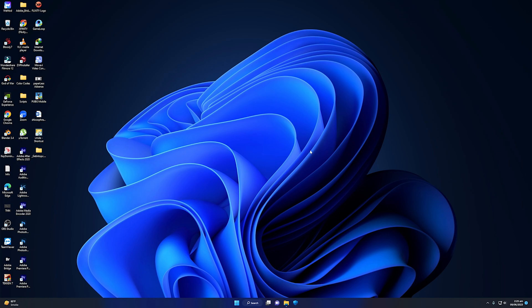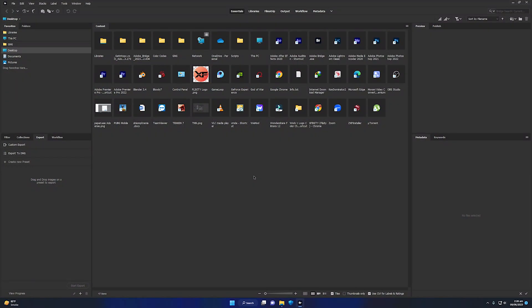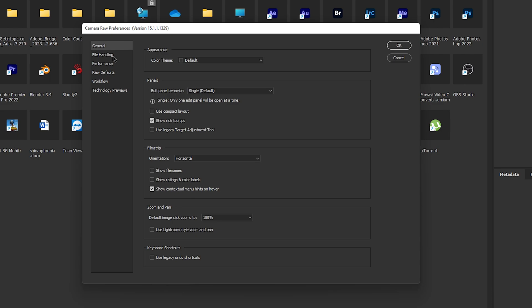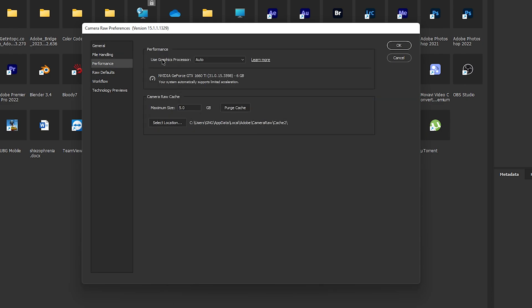Last but not least, we need to go inside Adobe Bridge and apply the GPU acceleration settings. Once inside Adobe Bridge, go to Edit and then Camera Raw Preferences. Inside, go to Performance and select 'Use Graphics Processor' as Custom. Do not go with Auto or Off — we need the GPU to render images, videos, and photos.